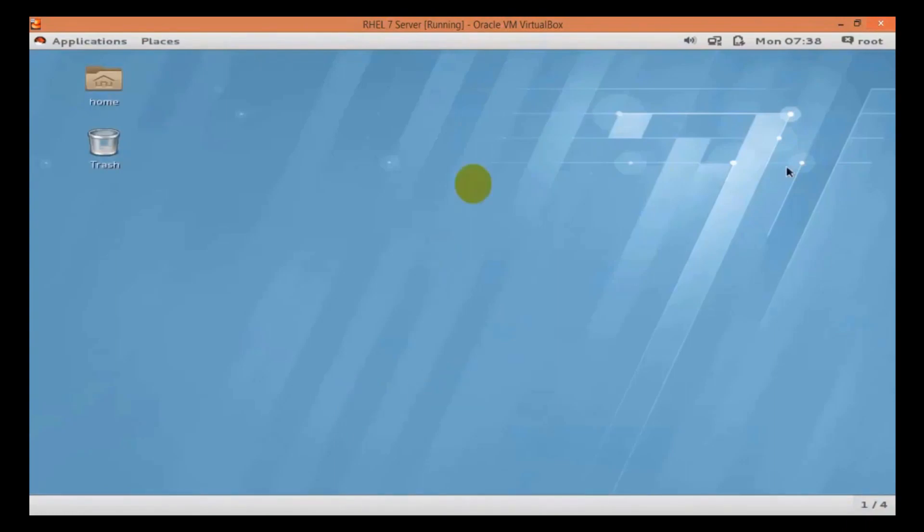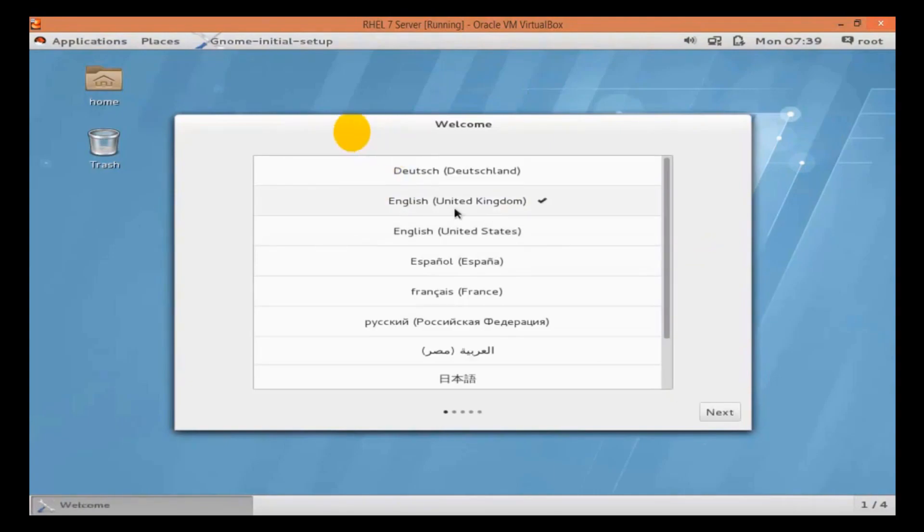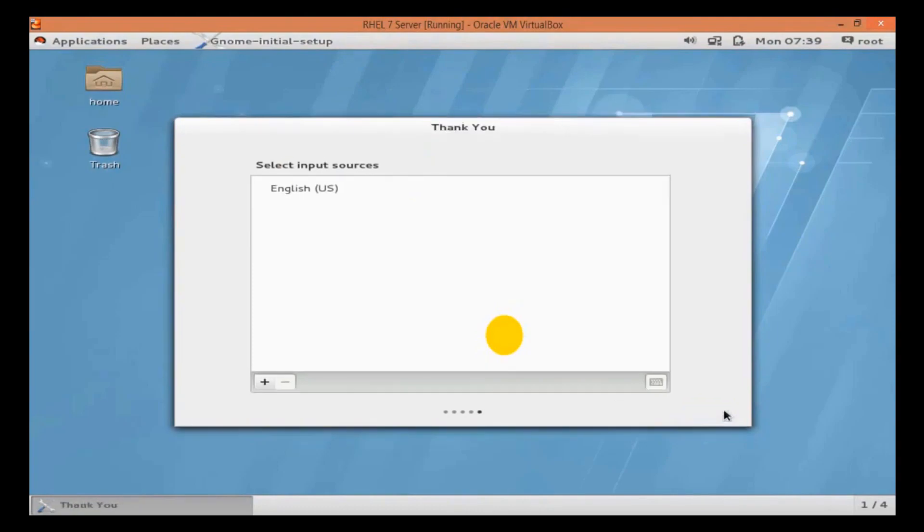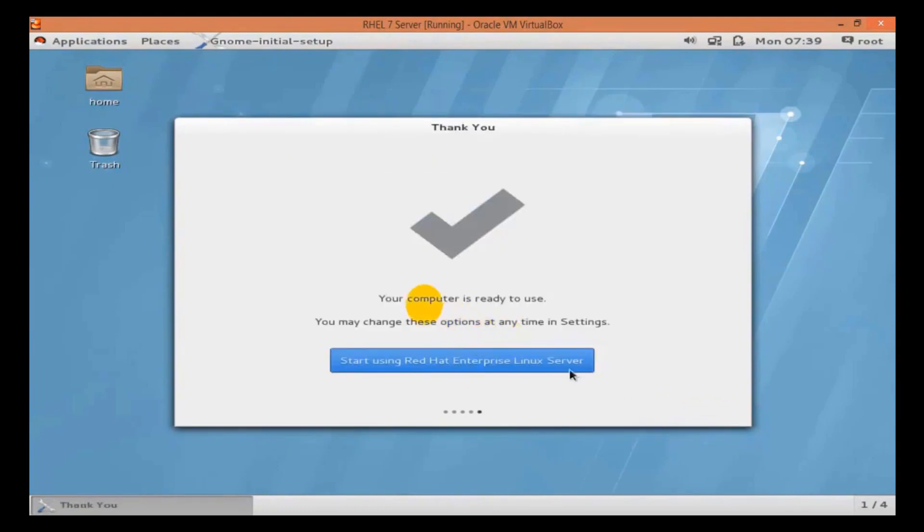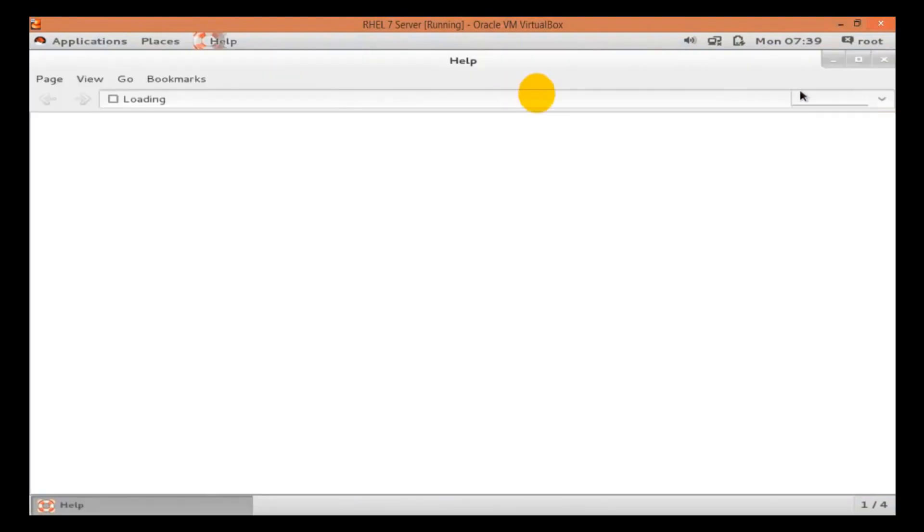Once you click on sign in, it will show you the basic setup like you can select your language. I am just selecting English and you can select according to your requirement. Click on Next. Now, we are ready to use Linux. So, that's how we can install Linux 7 graphically. In the next video, we will see how to install Linux 7 by command line.